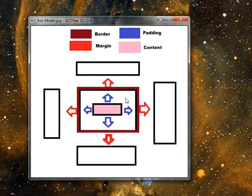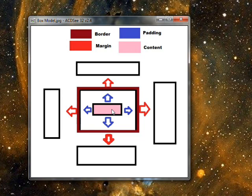Today we're talking about margin, border, and padding, which are ways of positioning content inside a dynamic flow layout.